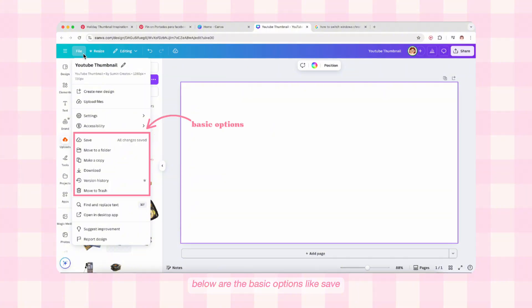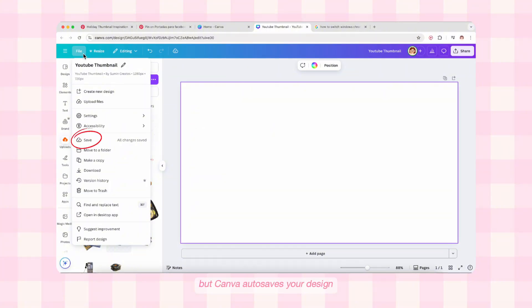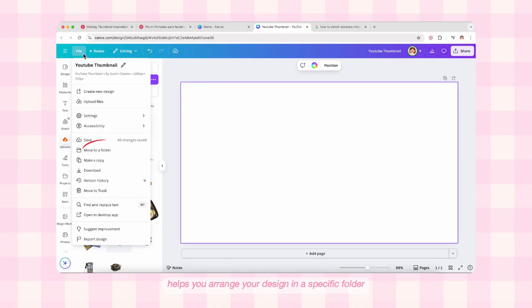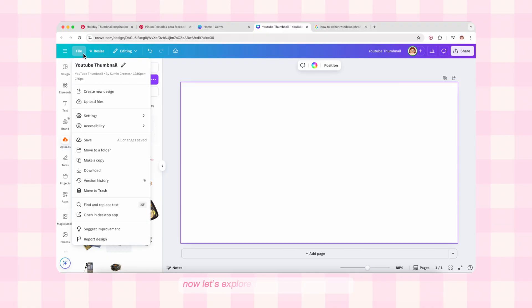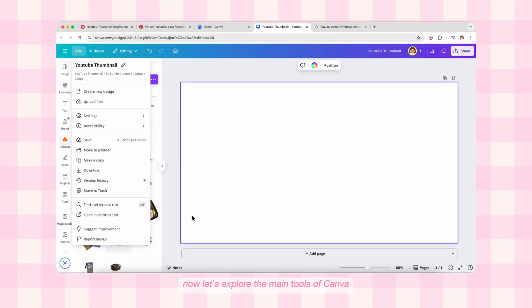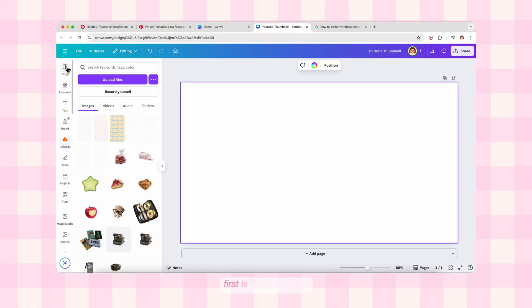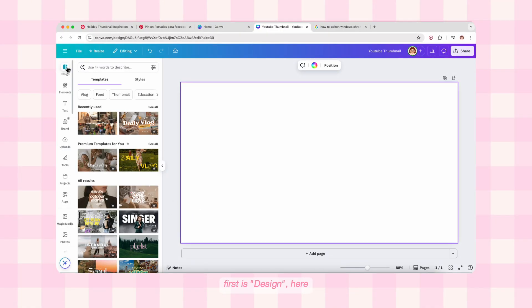The other options are mainly for document work which I'm not covering. We also have accessibility options, and below are basic options like Save — but Canva autosaves your design so you don't really need this. 'Move to Folder' helps you arrange your design in a specific folder. 'Make a Copy' lets you duplicate the design so you can make changes without affecting the original. Now let's explore the main tools of Canva in the left sidebar.